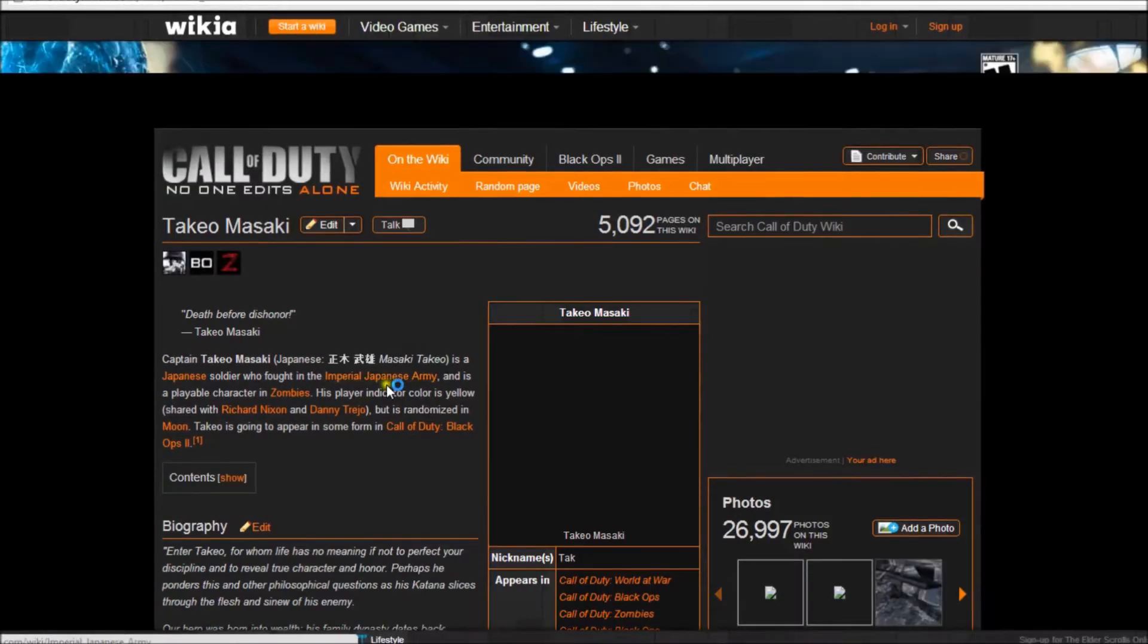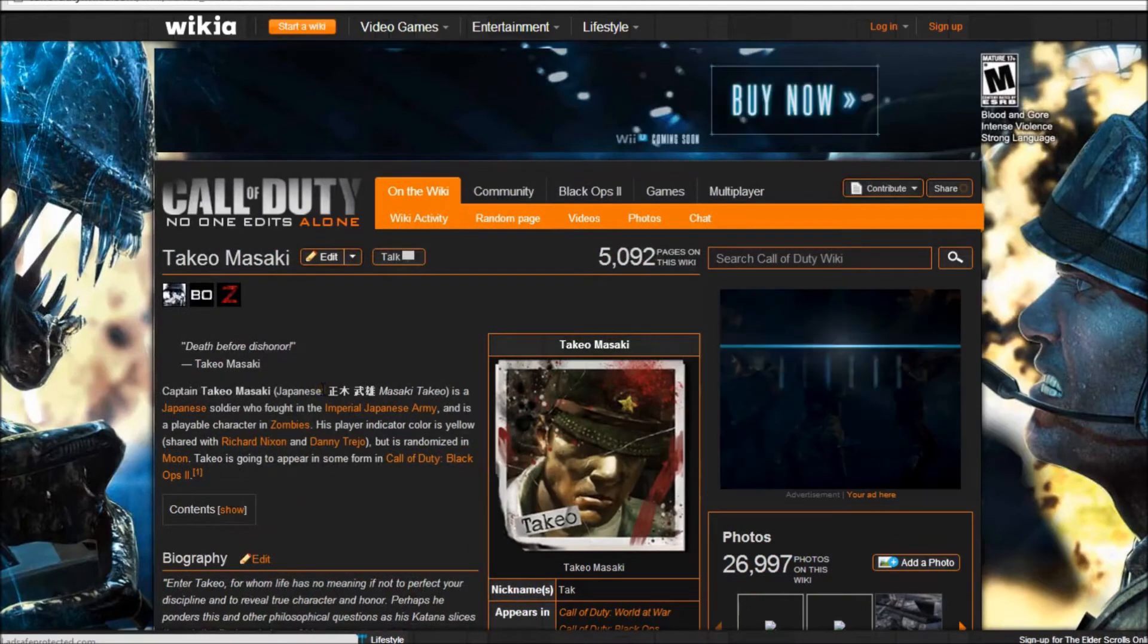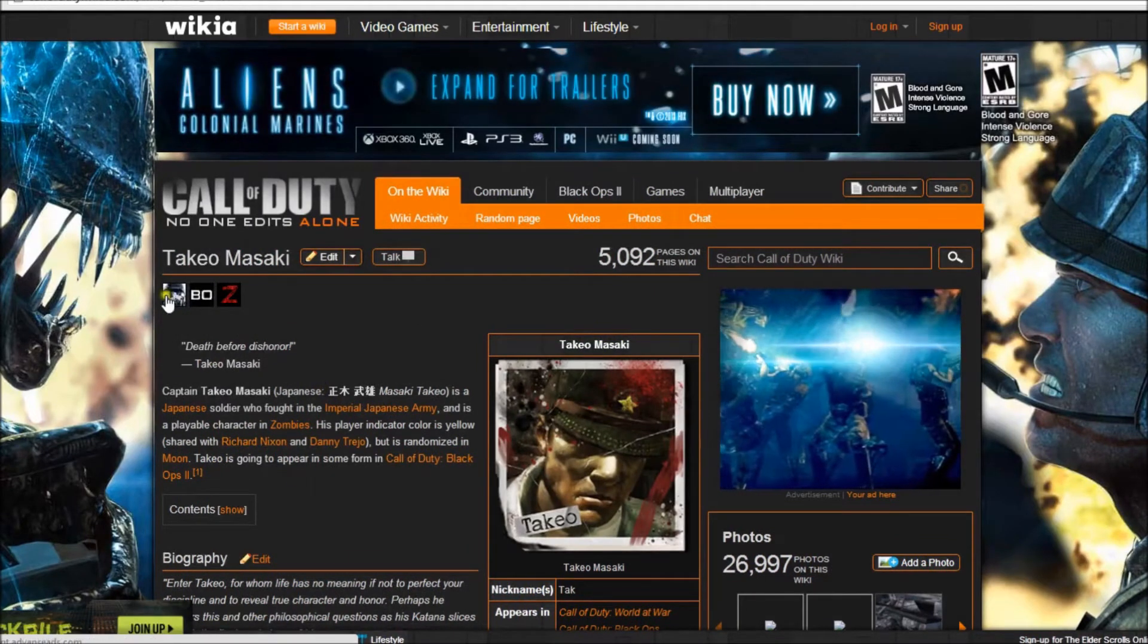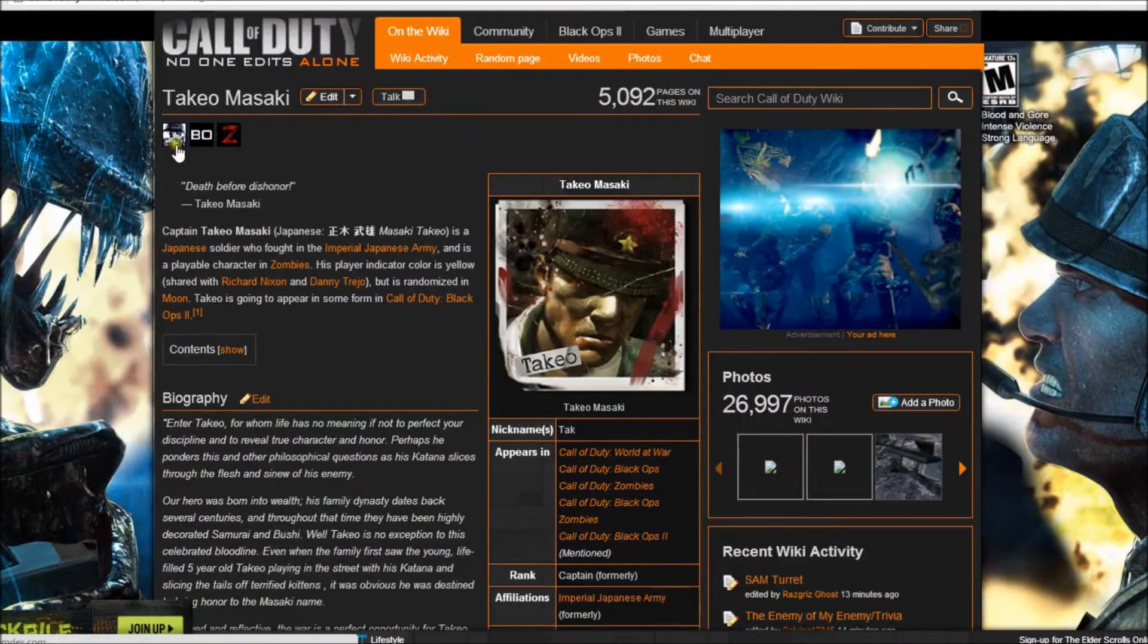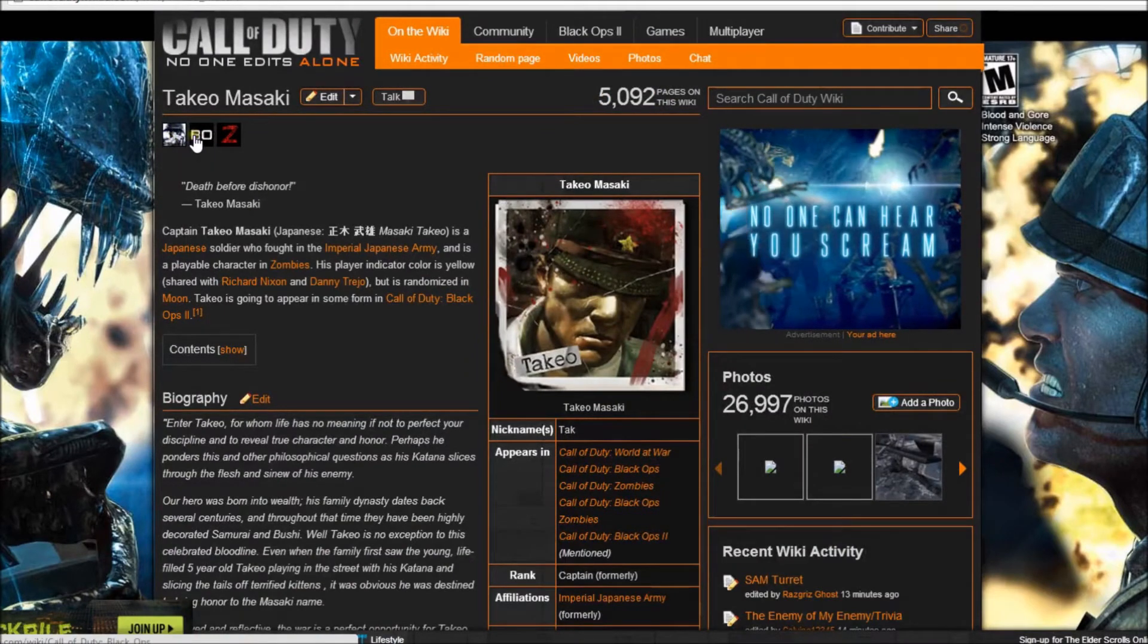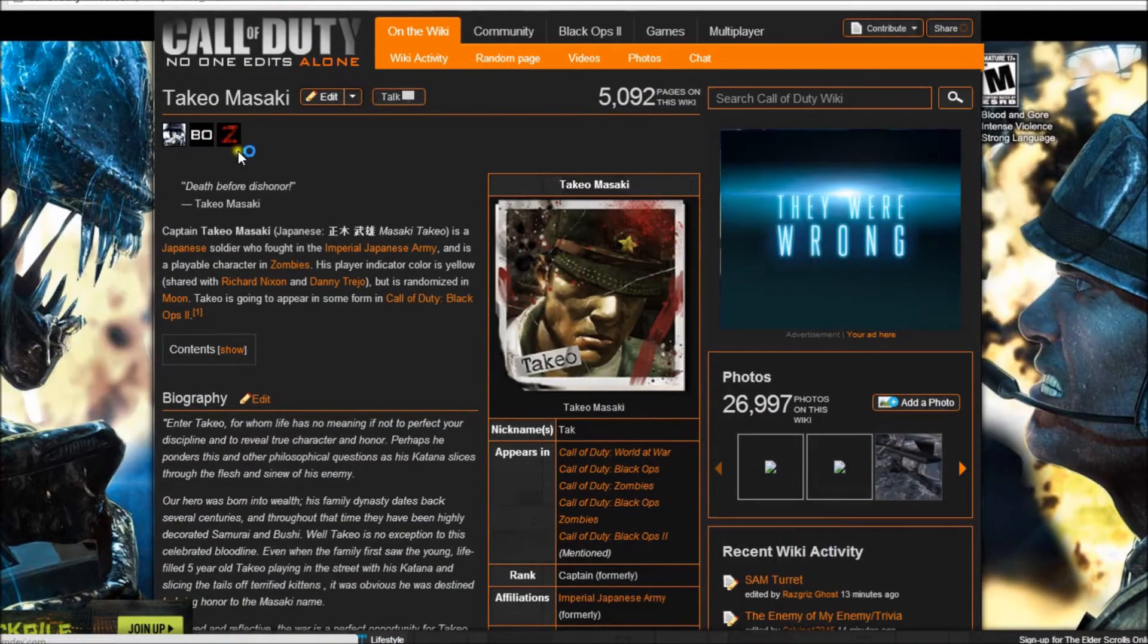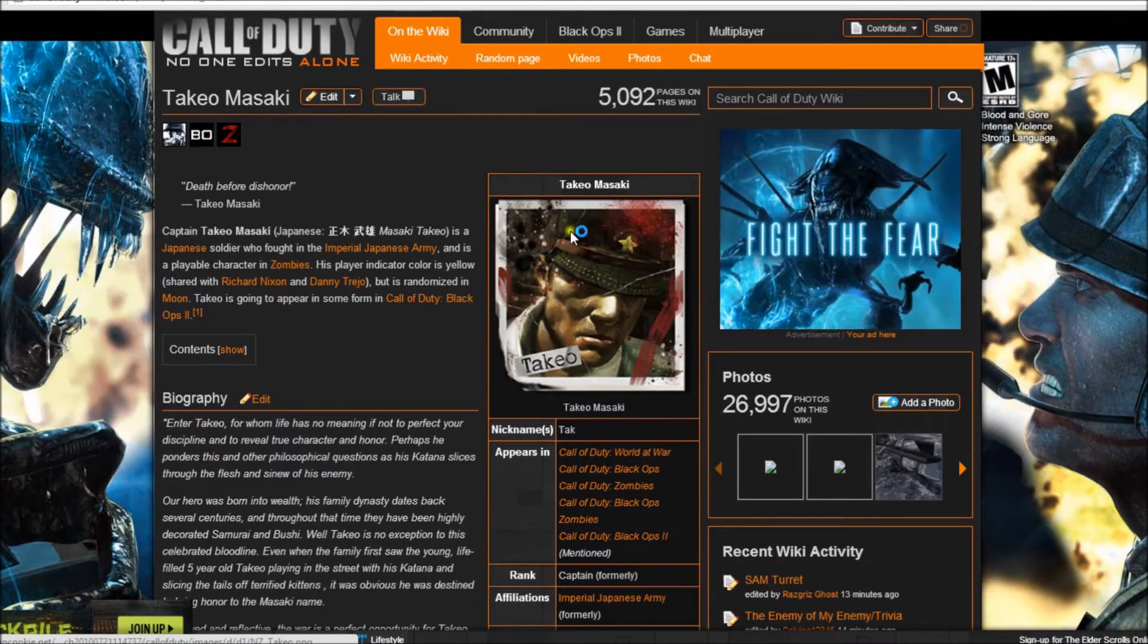Look up Takeo with our nice Aliens background. Up here it doesn't say, it only says World at War, Black Ops, and Zombies, but it still says Takeo is gonna appear in Black Ops 2.